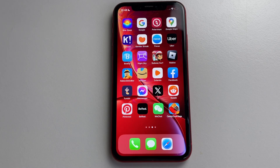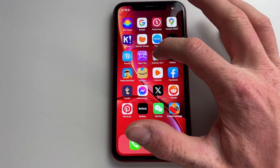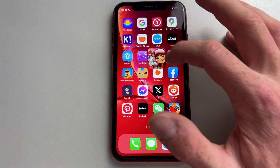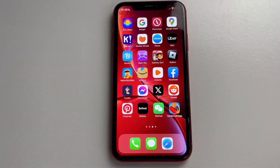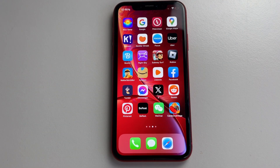Hello everyone, welcome to this video. In this video I'm going to show you how you can fix if your Subway Surfers app is just not loading and you can't get into the app.